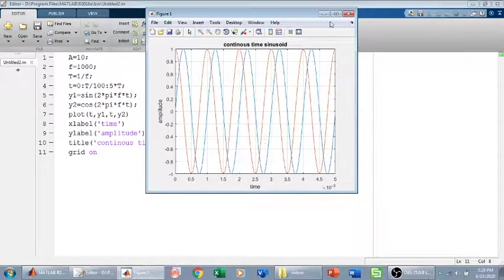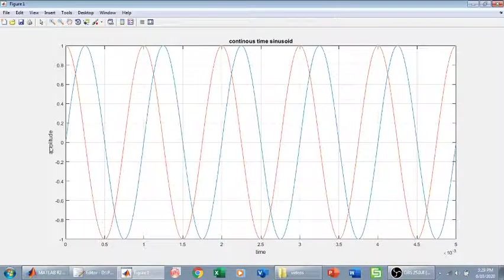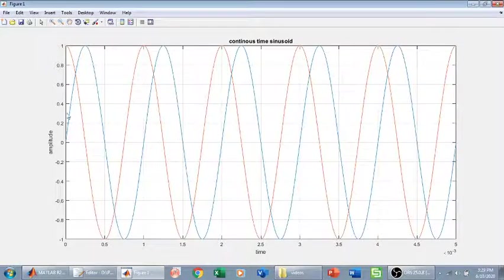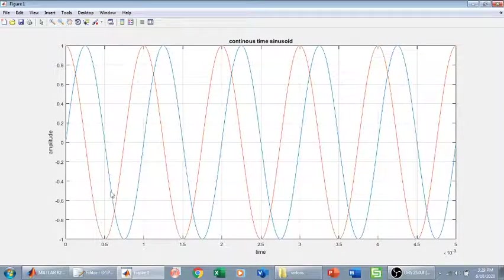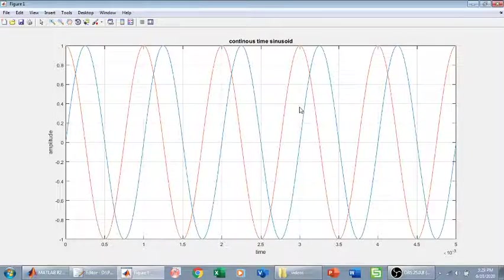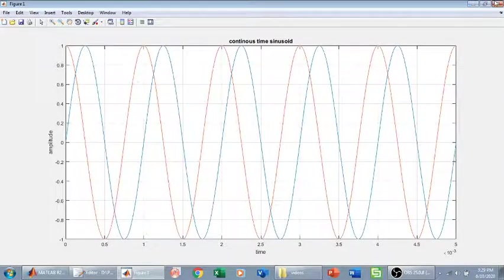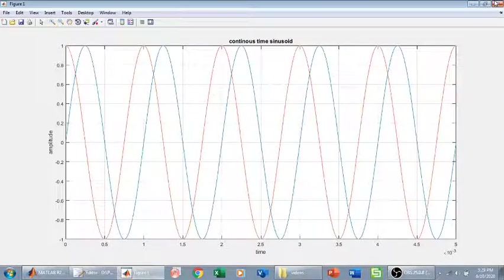Now we have the sine and cosine functions, as you can see. This is our sine function and this is our cosine function. In this way we have plotted two different functions in MATLAB. Thank you.